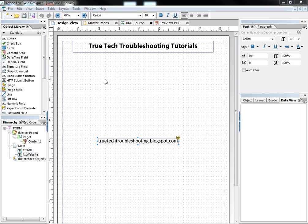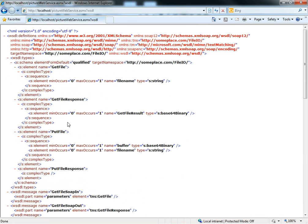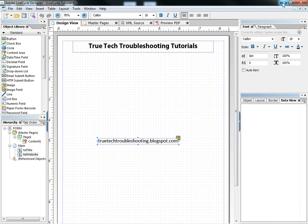First I want to show you the simple web service that I built on my local web server. It's just a get file, put file web service where you give the web service a file name and it returns to you that file, which in this case would be a picture in a bitstream if the file exists on the web server. So we have that set up. Now we need to know how to consume it.